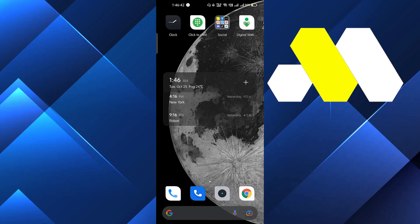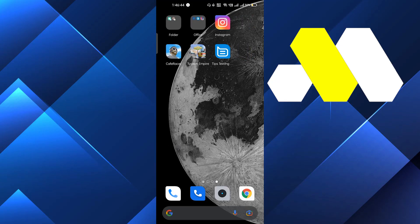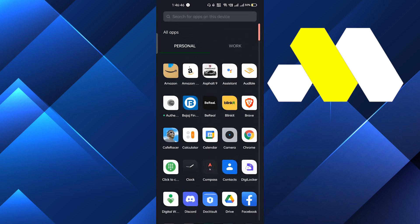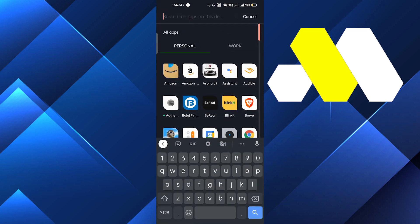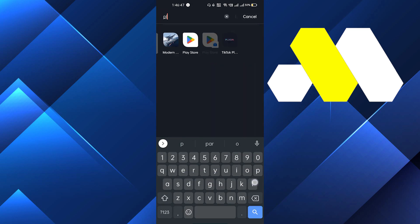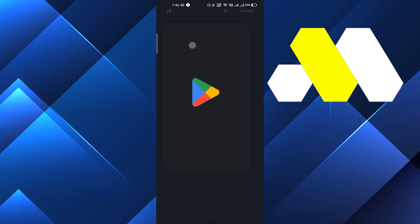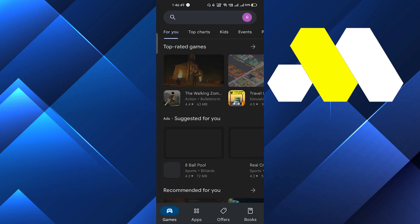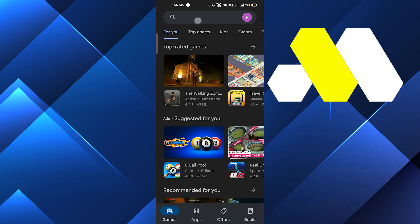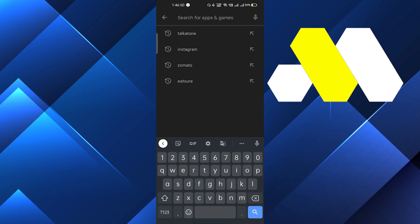Hi guys, in this video I'm going to show you how to play Overwatch 2 without a postpaid phone number. So first of all we will go into the Play Store.